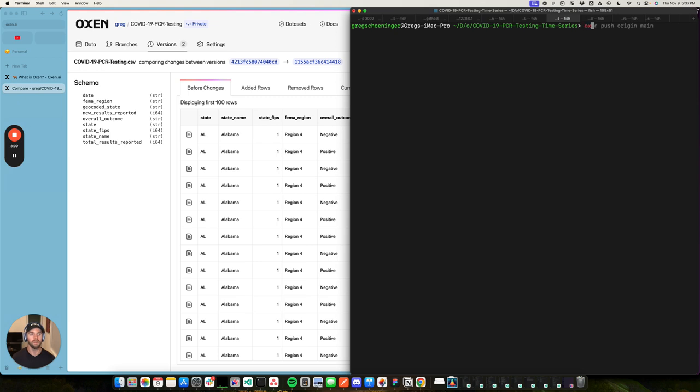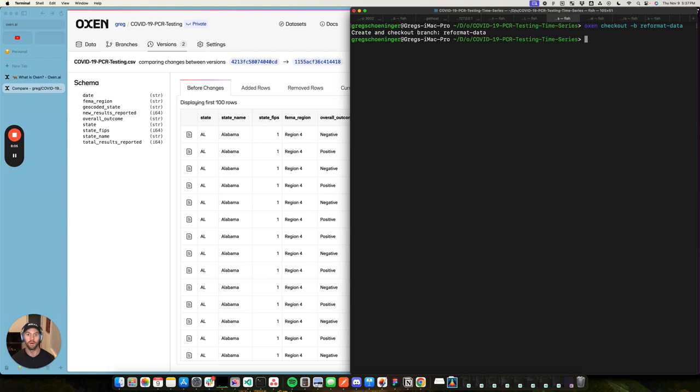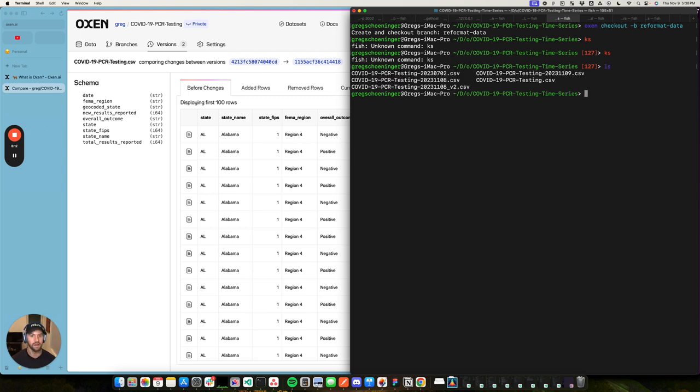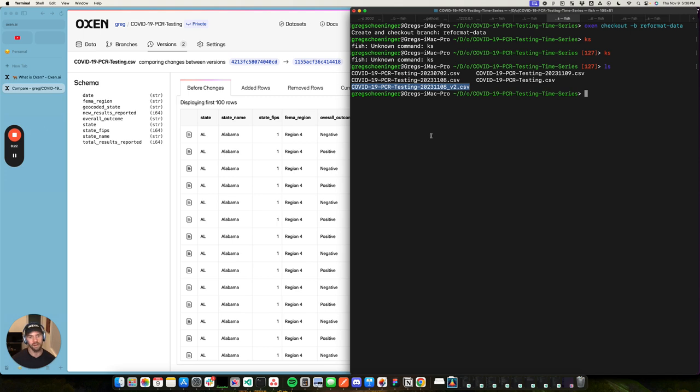But what I'm going to do is create a new branch. So oxen checkout reformat data. This is where it gets a little more interesting. And I can't spell LS. I have this same export from the 8th of November. And I just added an underscore V2 because, you know, this is before I learned about Oxen and the great version control capabilities of it.